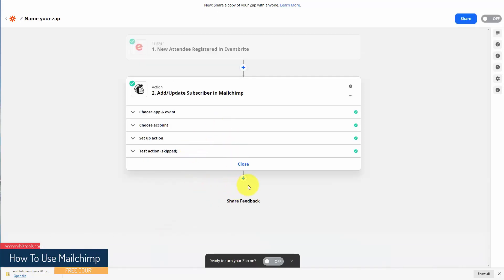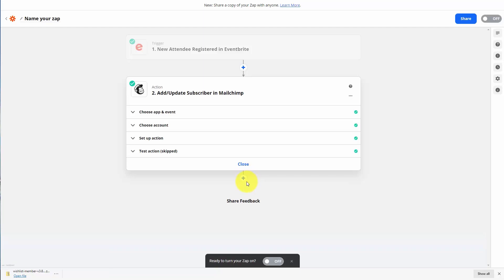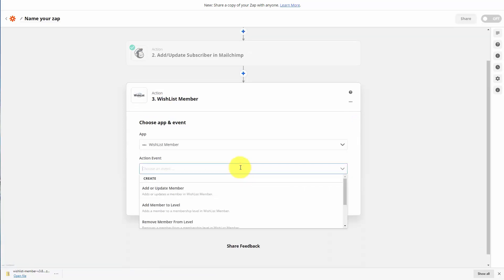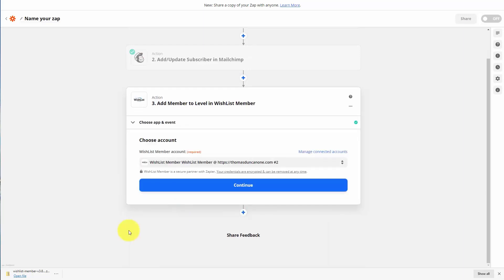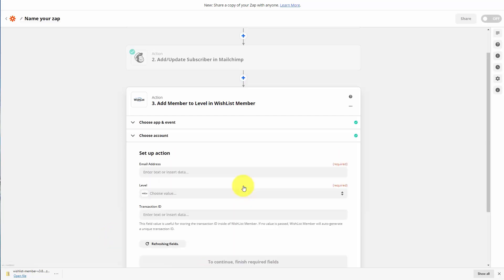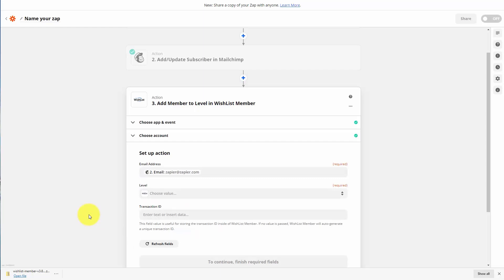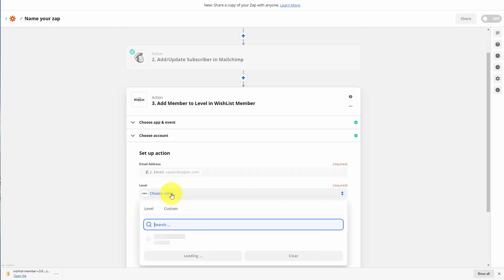What we can now do is add an individual who has been tagged into a specific area inside of our WishList Member account. We're going to add in a step, add in WishList Member, and have the individual added to a specific level. We'll then choose our WishList Member account, click continue, extract the email address, and choose to have the individual added based on our MailChimp account to a specific level.